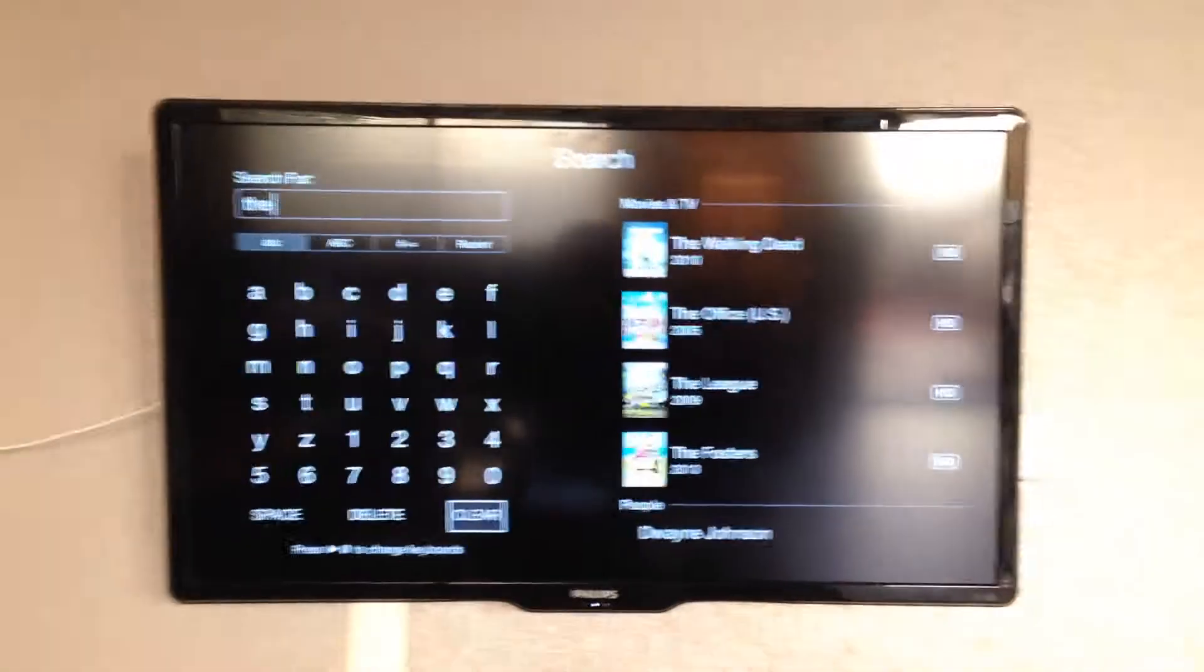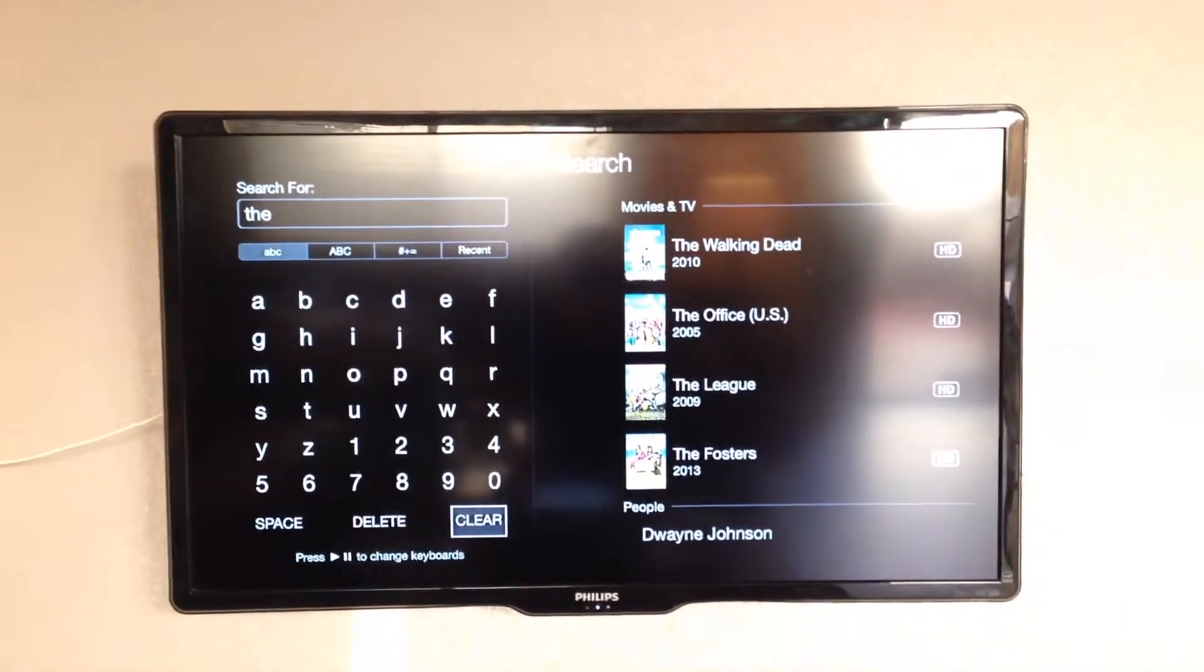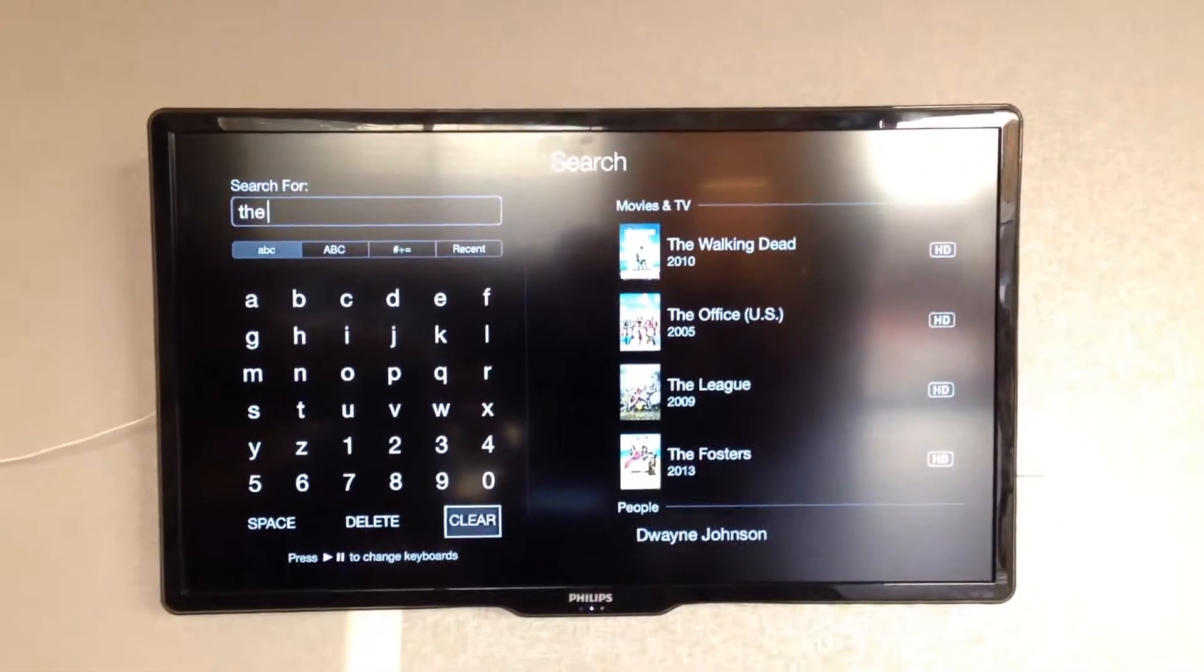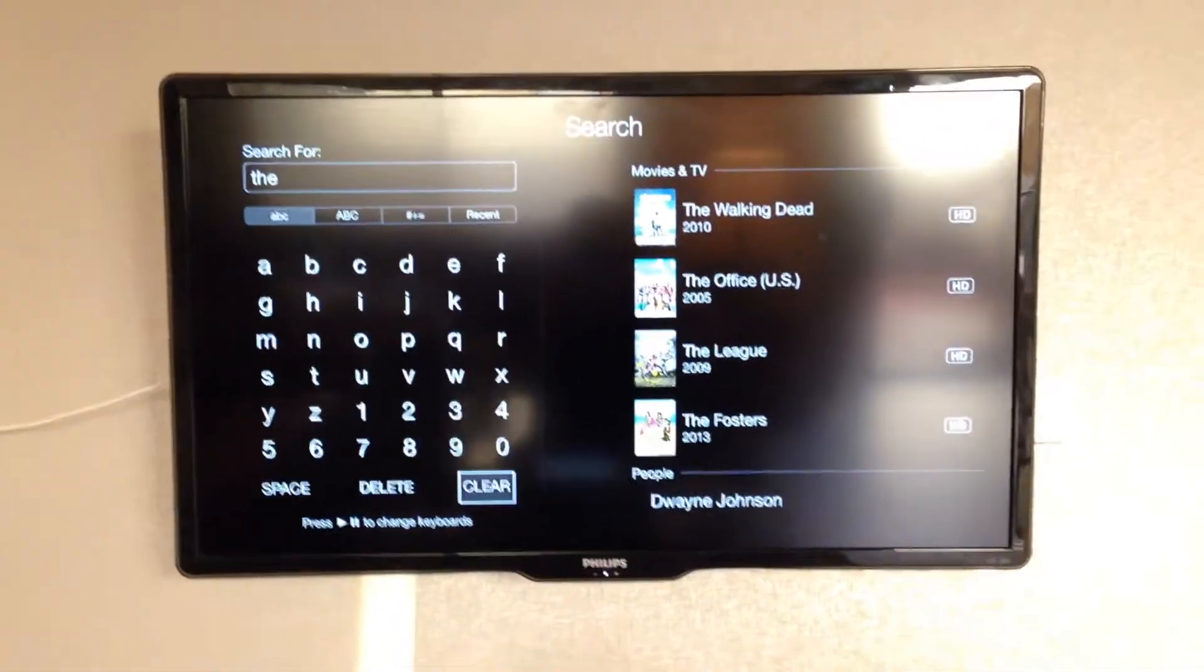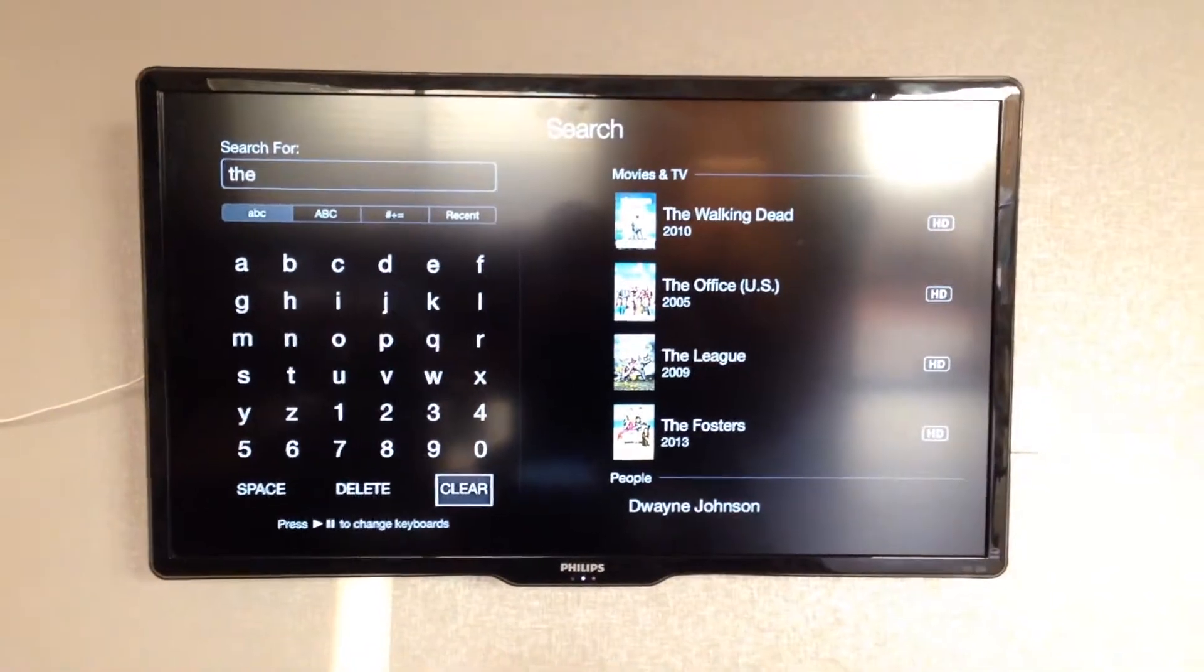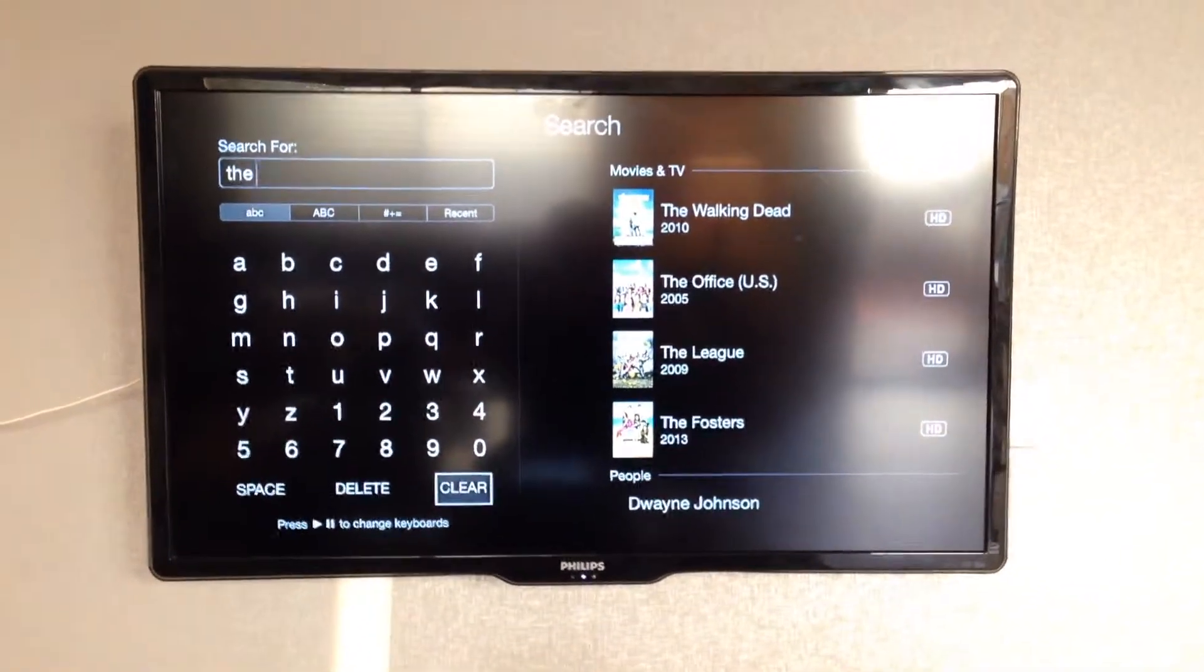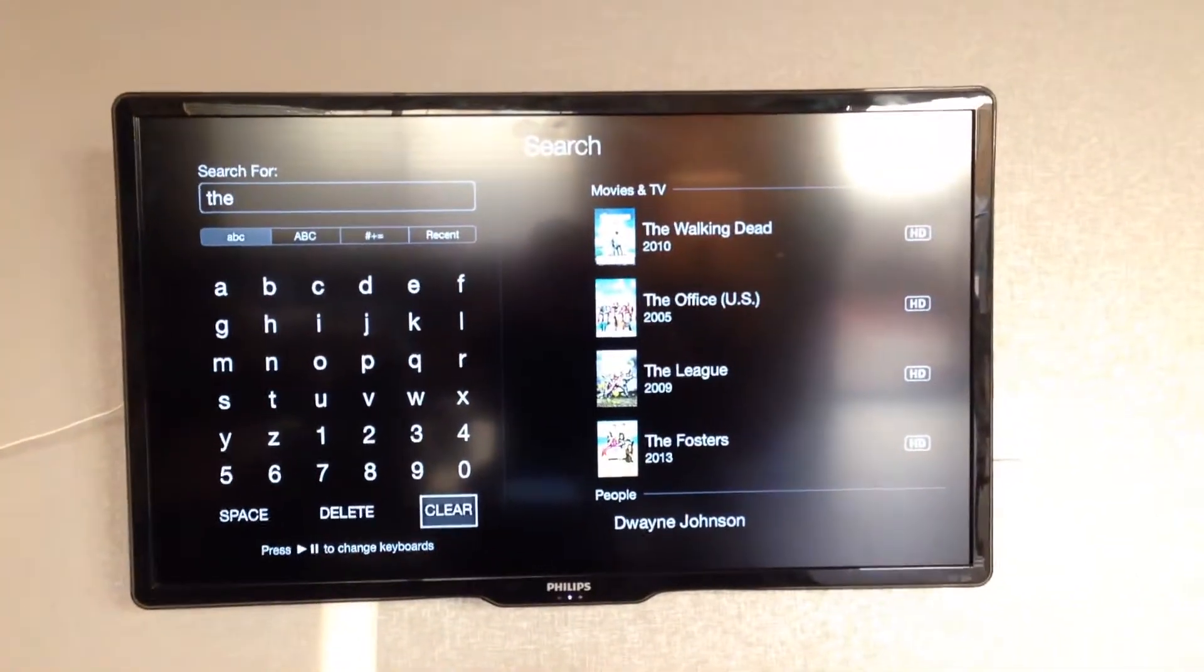So there you go. It just types it up there. It makes it easier, especially when searching. Because especially if you don't really know the name of a movie or a TV show, just typing it in makes it a lot easier.